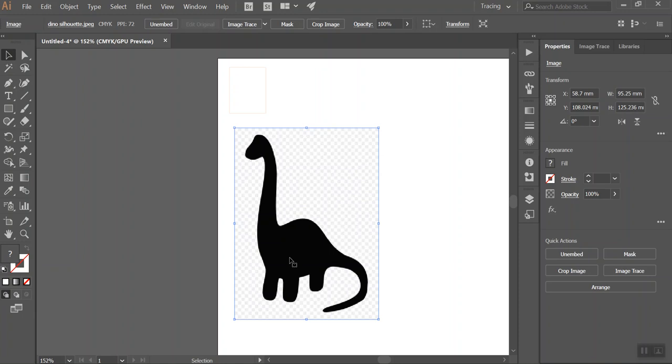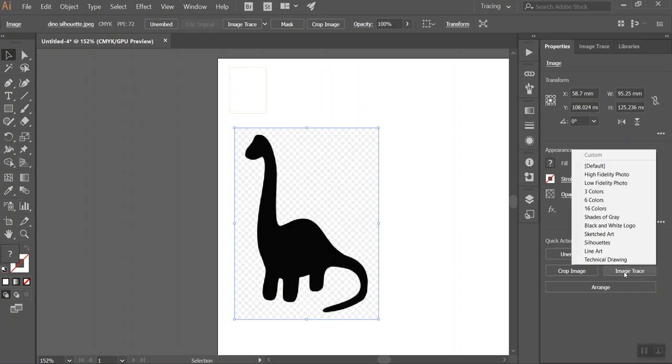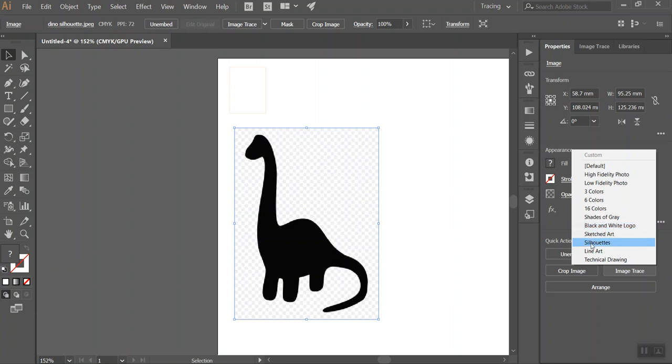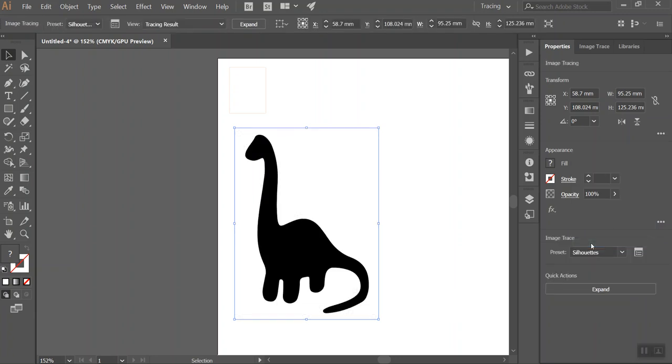So now from here with the image selected there's an option on the right hand side which is called image trace. So I'm going to click on image trace and then select what it is but it could be one of many things. Silhouette will work the best with this or a black and white logo might work, but it depends on the image that you found and which option you choose. You can change it later depending what it looks like. So if I go to silhouette it changes the image slightly but not enough for me to worry about it.